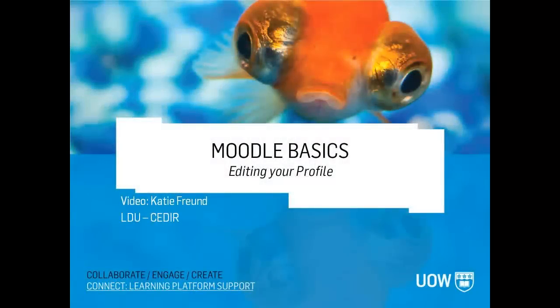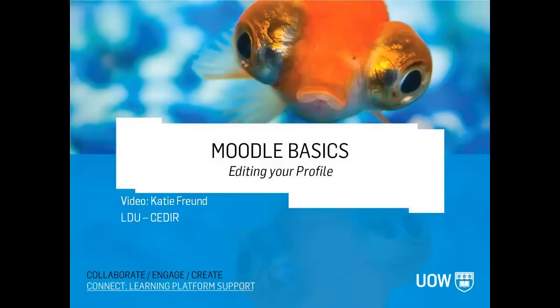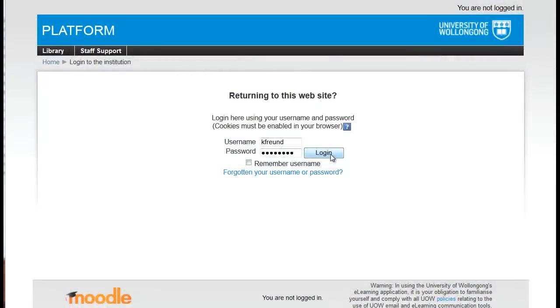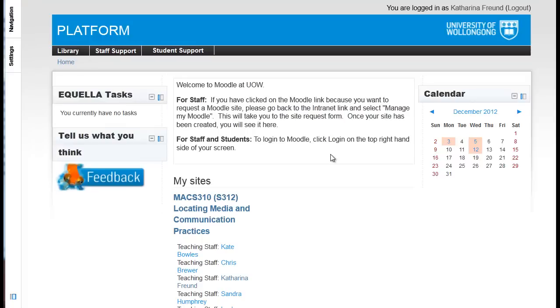Hi everyone, I'm Katie and I'd like to show you how to edit your Moodle profile. Editing your Moodle profile is quite simple, so let's log into Moodle and get started.